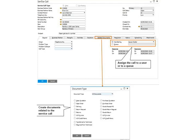You can enable multiple scheduling for a service call in the administration and select document settings.